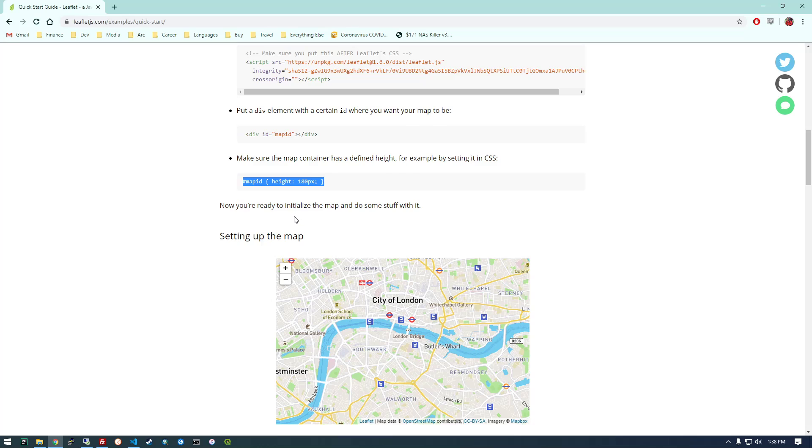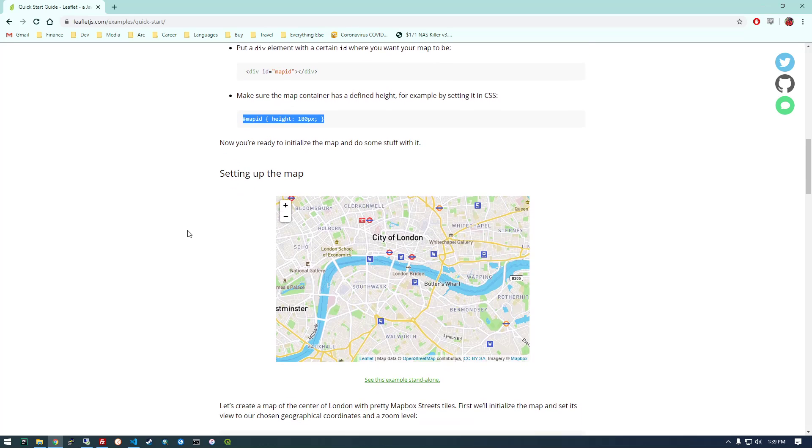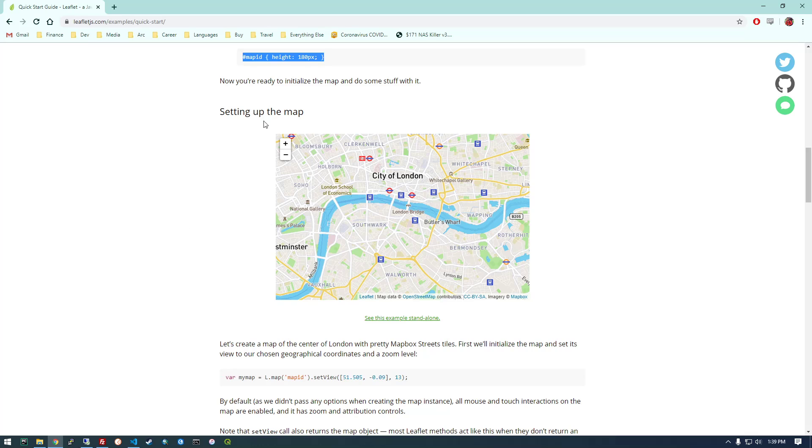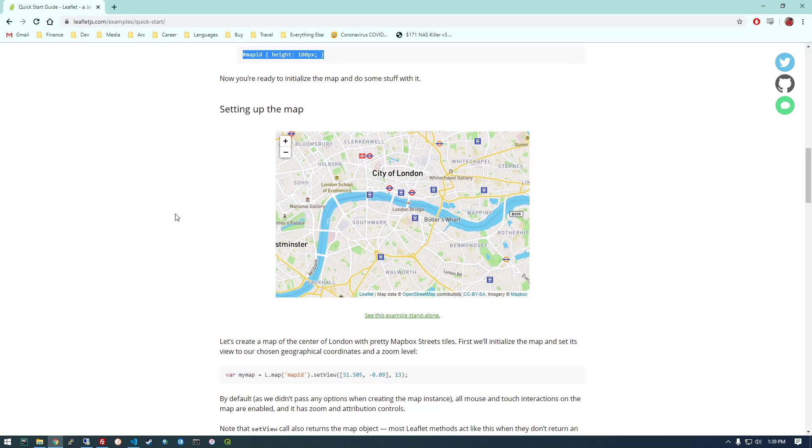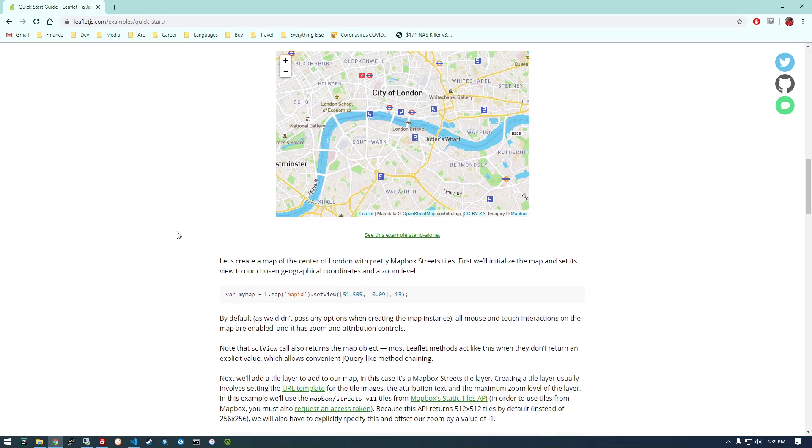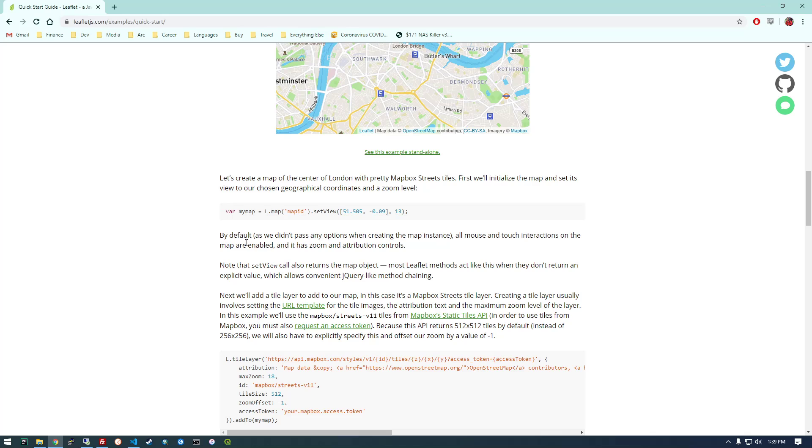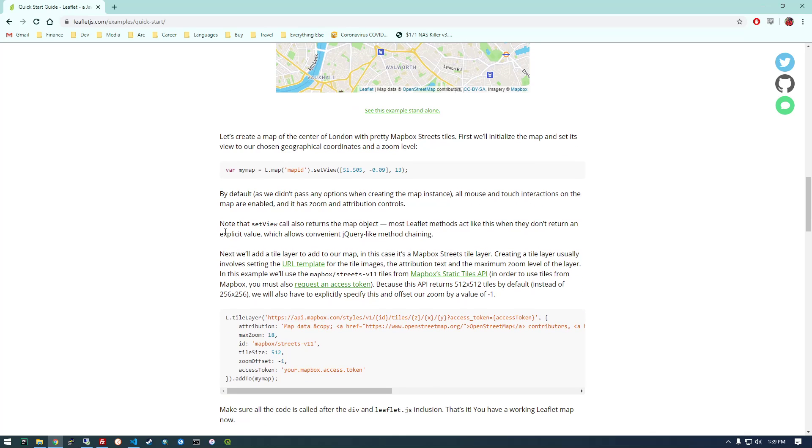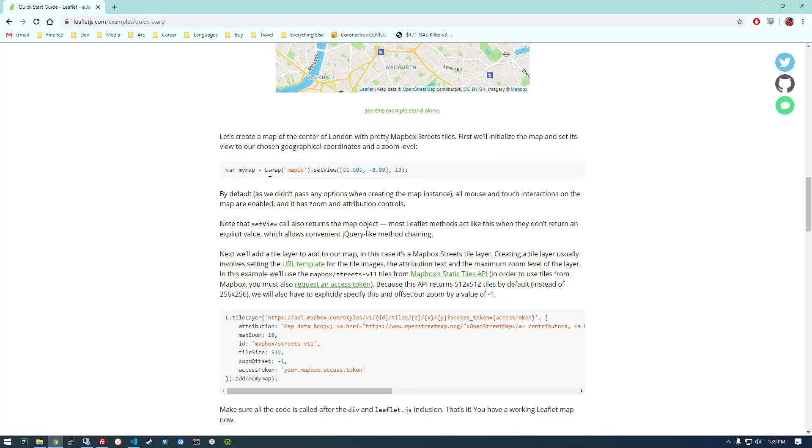Alright. So now you're ready to initialize the map and do some stuff with it. So now that we have all those dependencies set up, we can actually set the map up. So here's what they're doing. They're making a variable called my map and they're basically adding all this stuff to it.